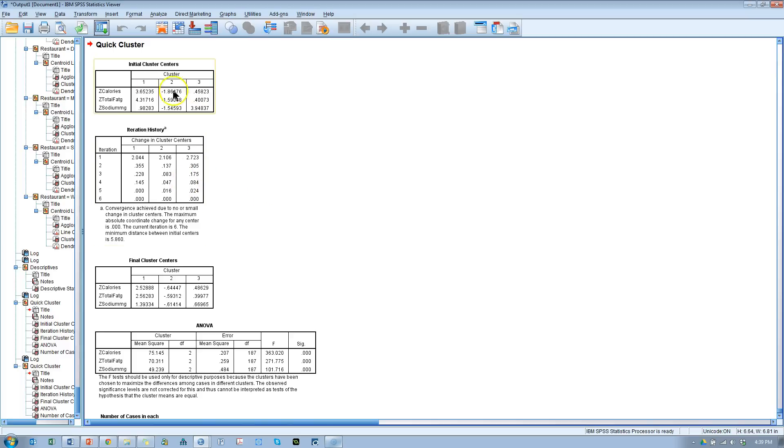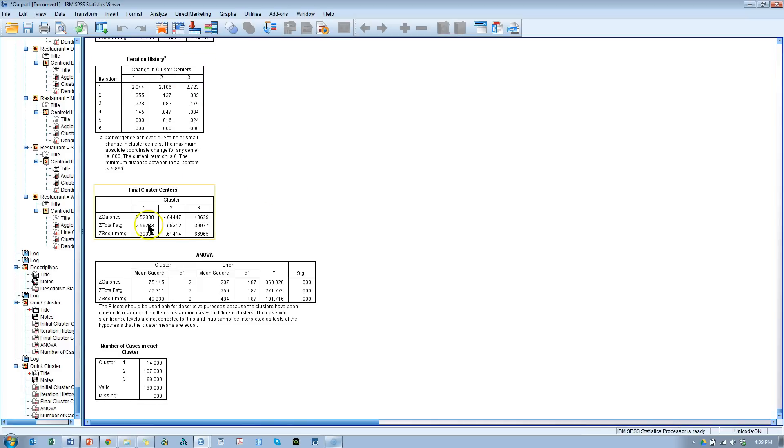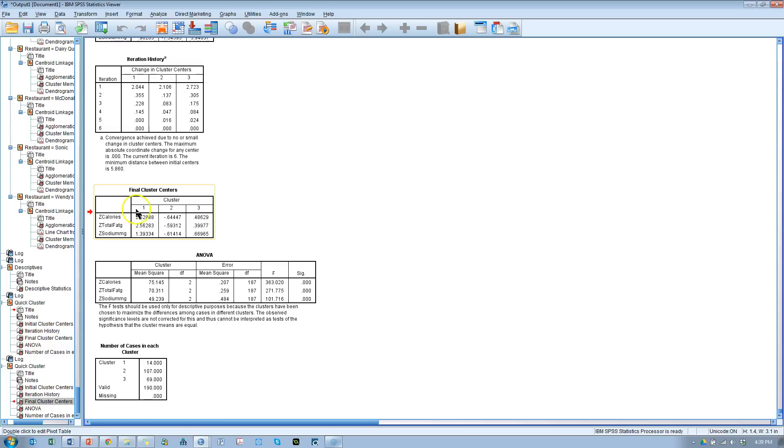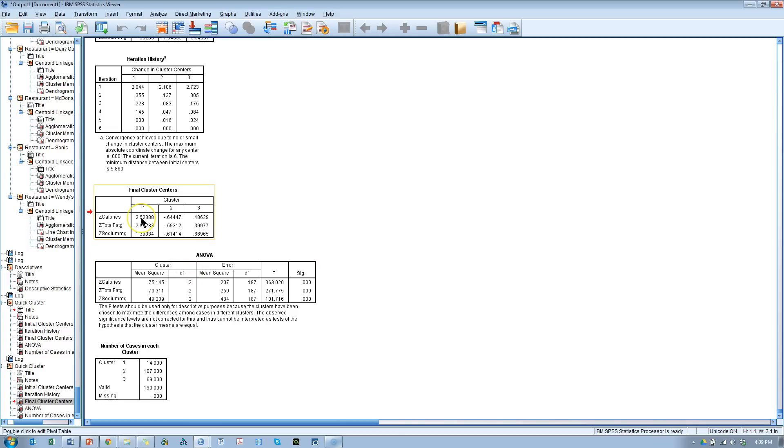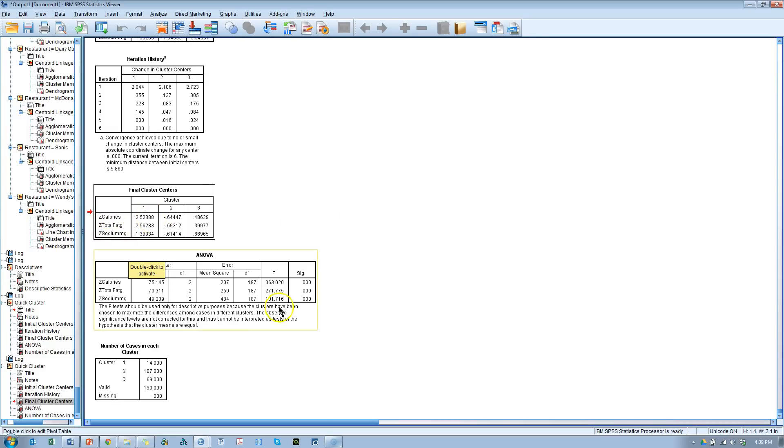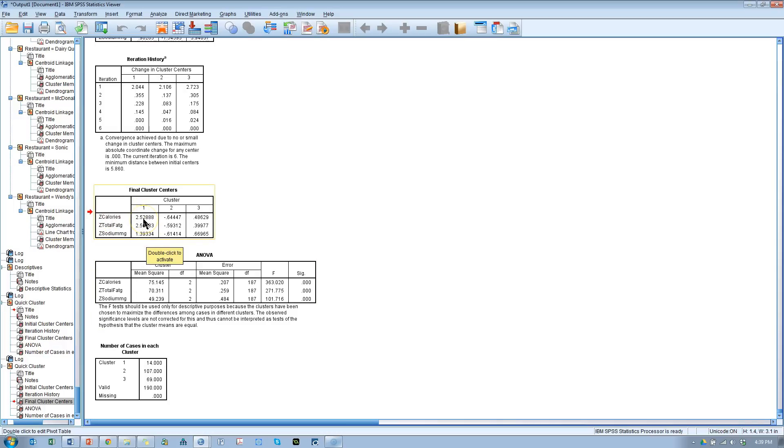I'm going to skip these first two here. Go down to these final cluster centers. This gives us the relative amplitude or center of the cluster or the average value for the variable here. So, for example, on a standardized scale, cluster one has higher calories than cluster two or cluster three. Cluster two has the lowest as a negative value here on a standardized scale.